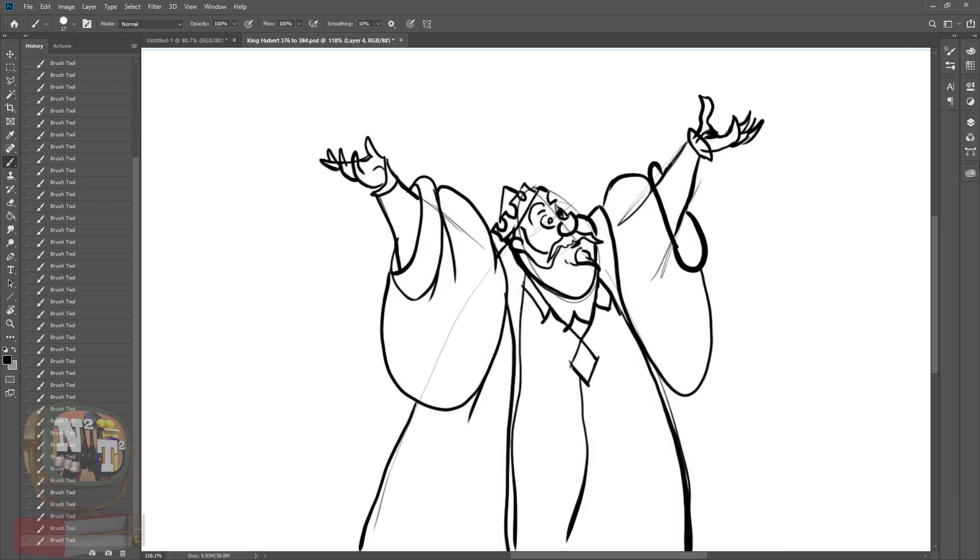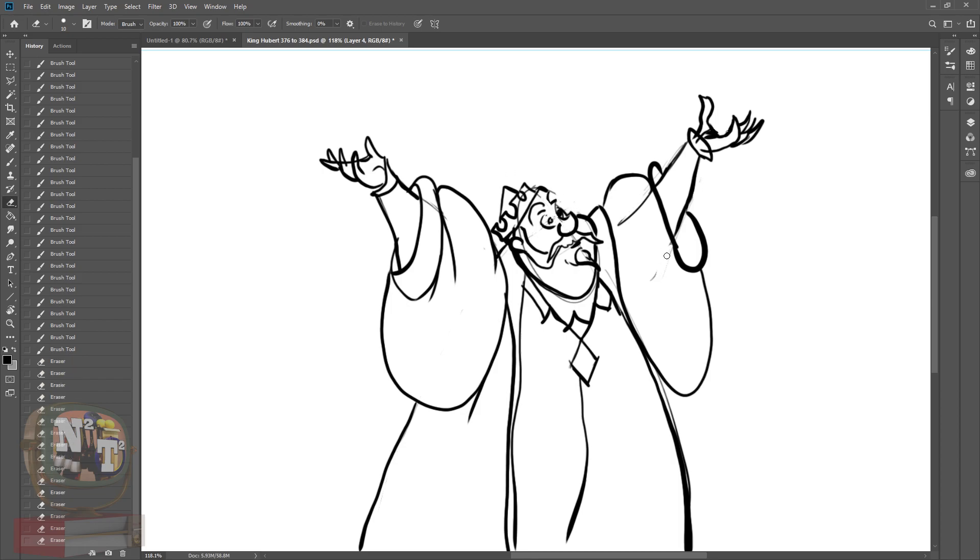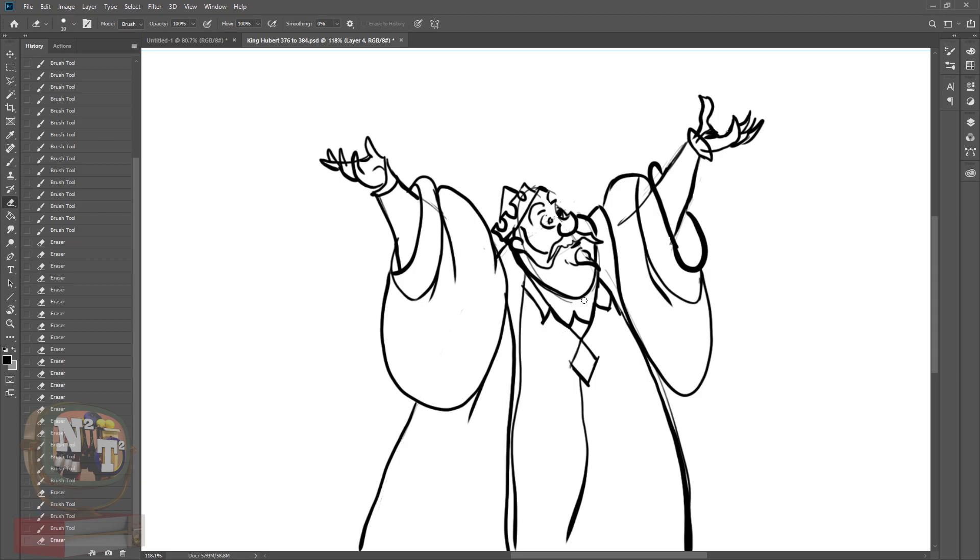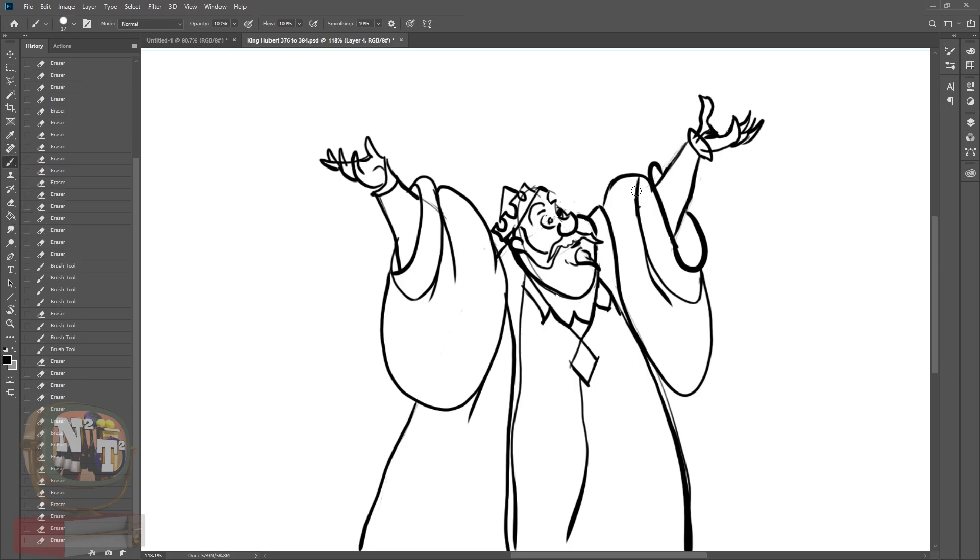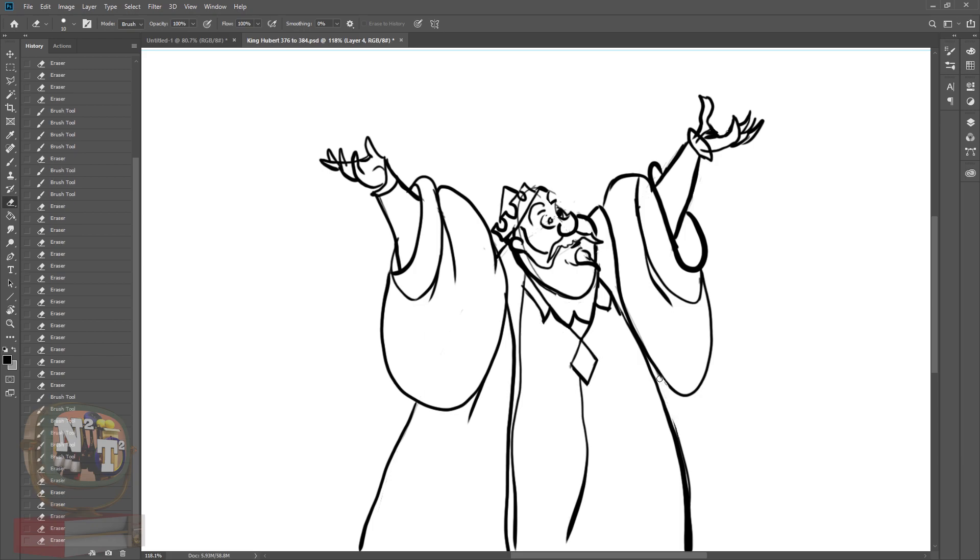Lastly, I used an eraser brush to do some sketch cleanup. Hindsight, I probably should have put my first pencil sketch in a different layer. Oh well. So my final ink sketch looks pretty good.